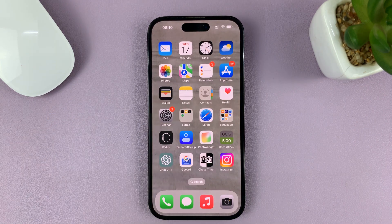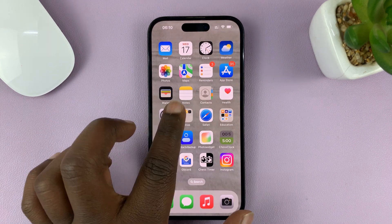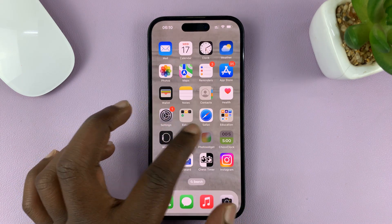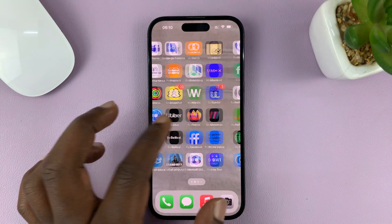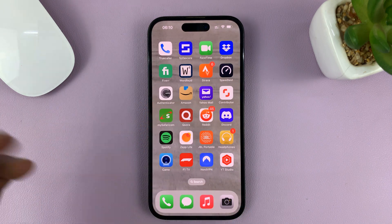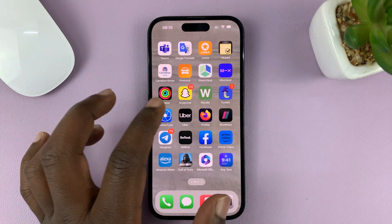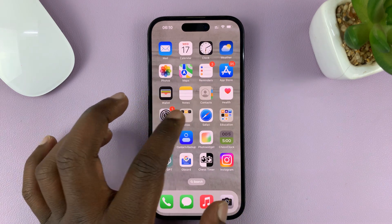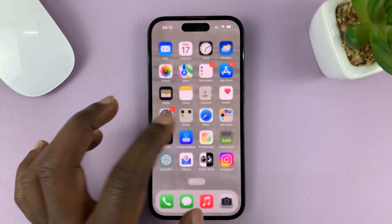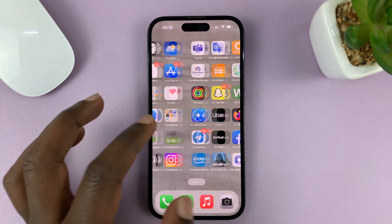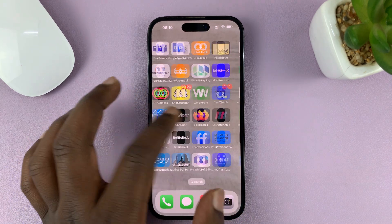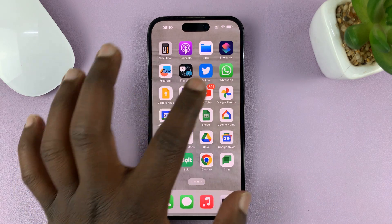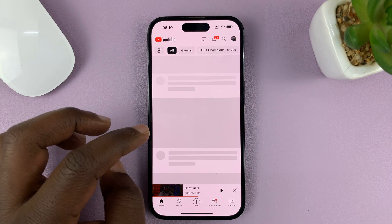With that out of the way, launch the app that you want to have running on the screen before you disable the touchscreen. I'm going to go for a YouTube video, so let me find the YouTube app.